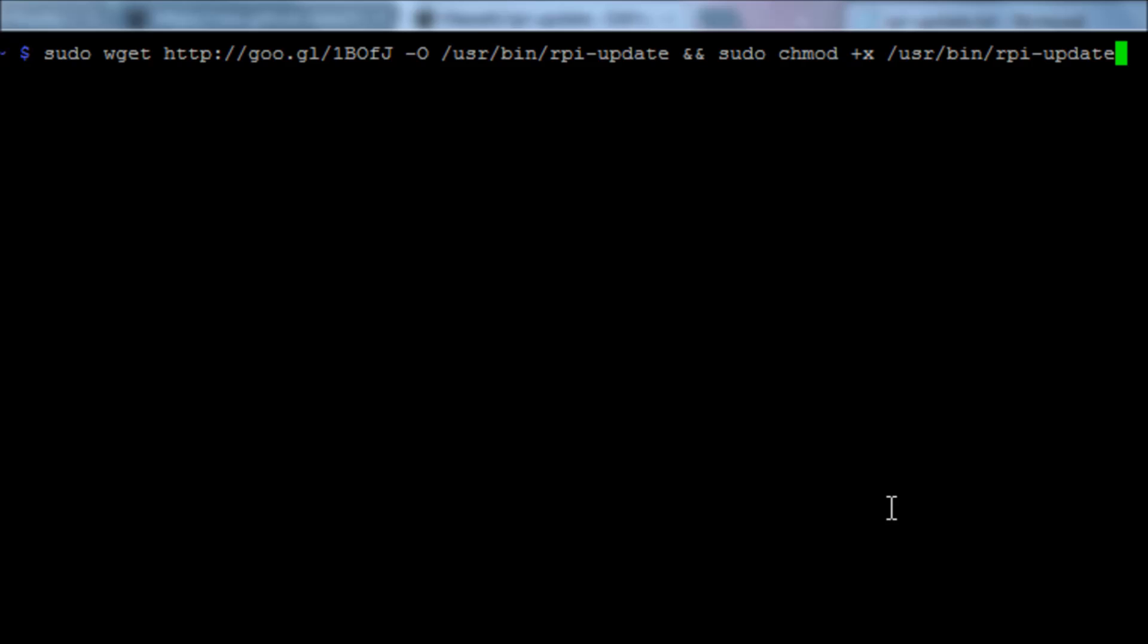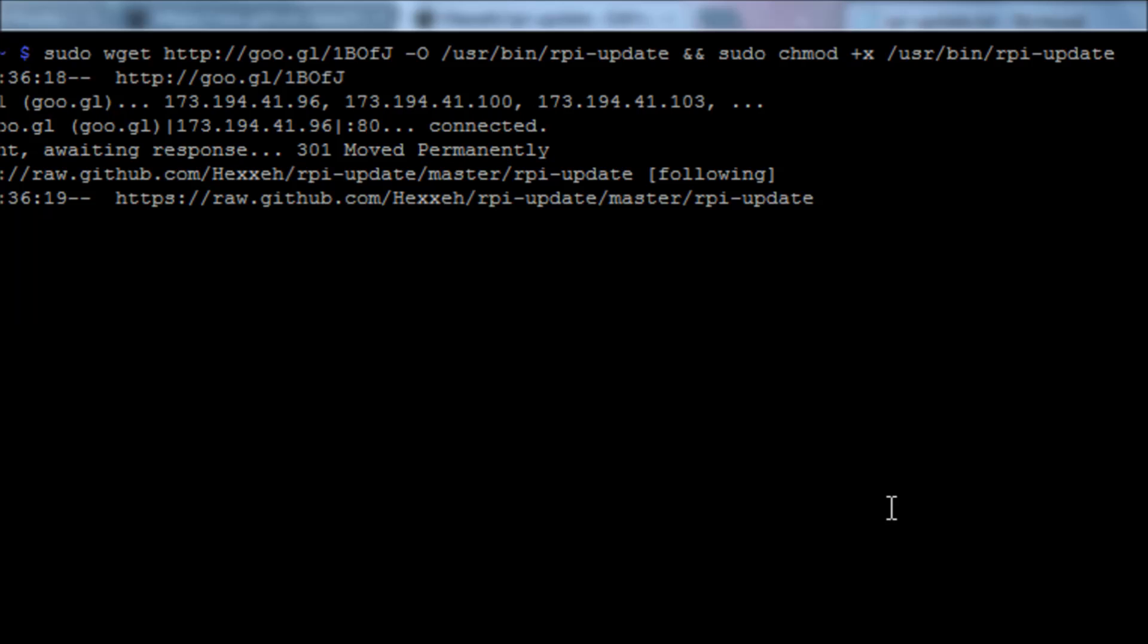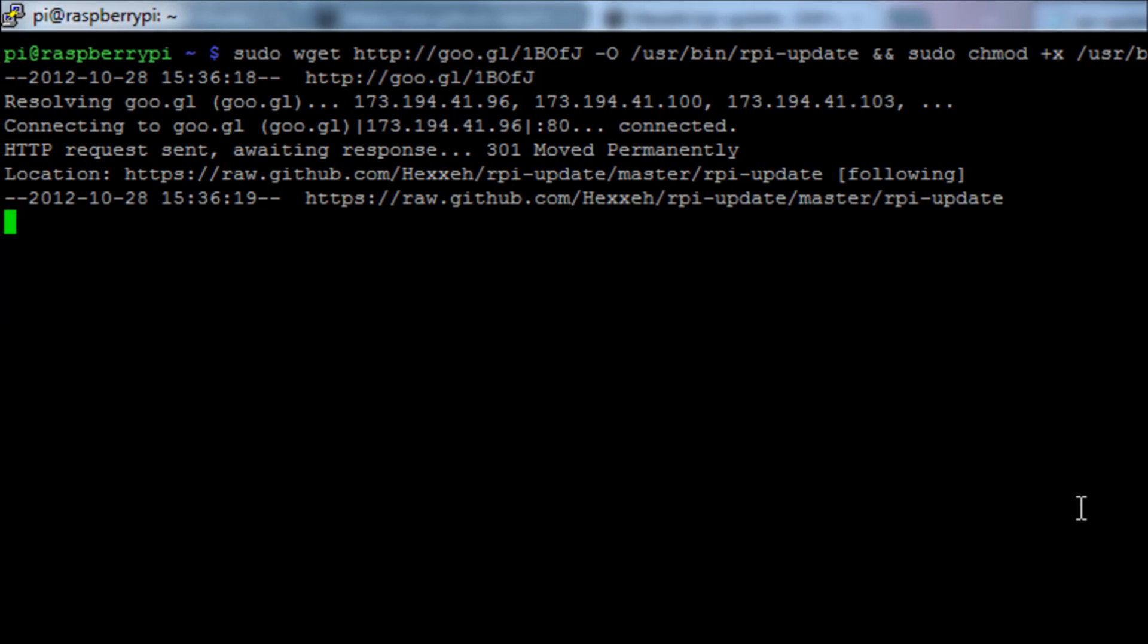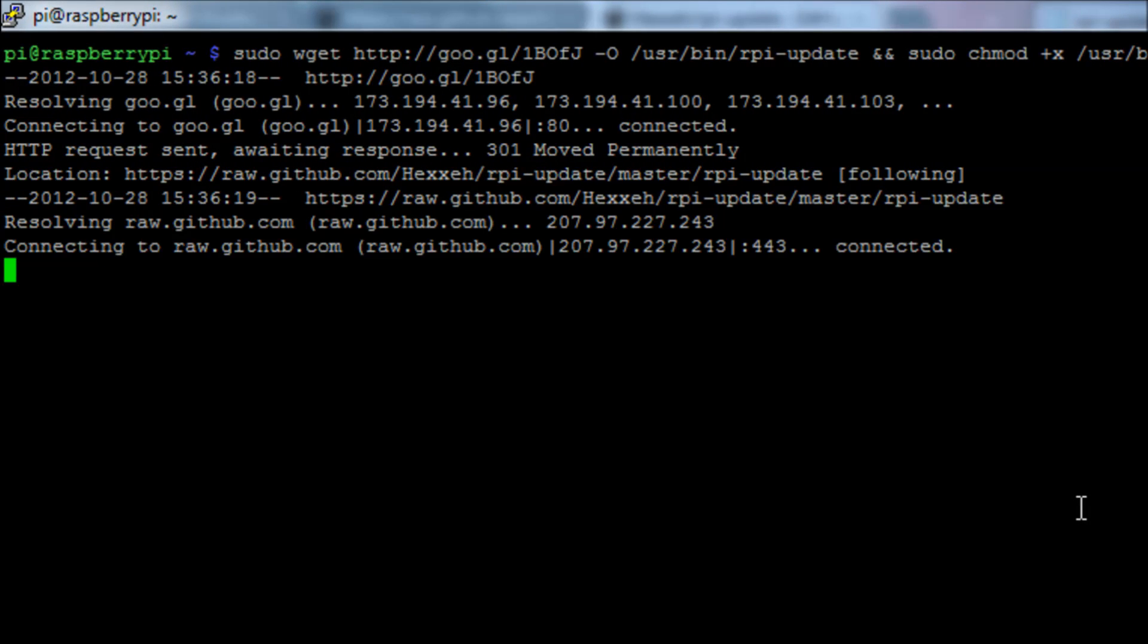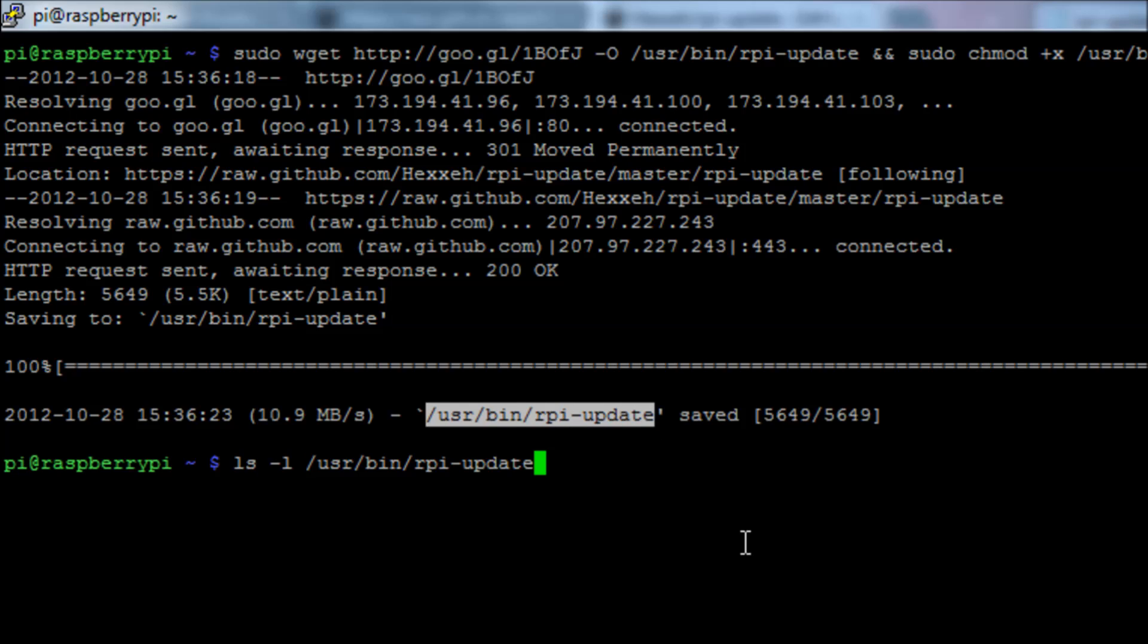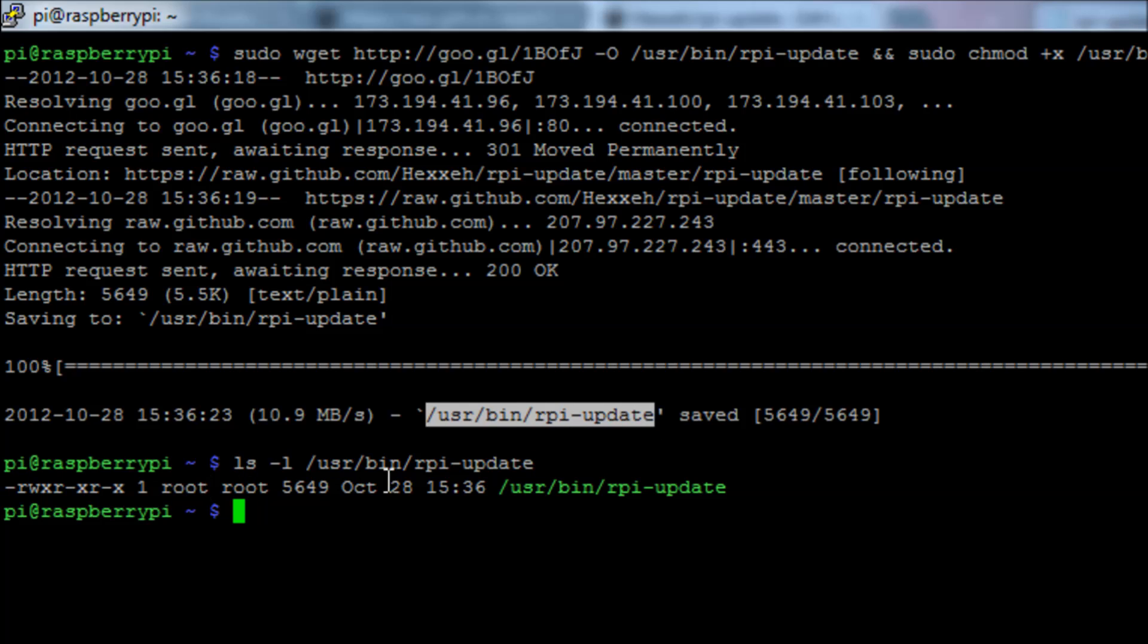The sudo wget will pull down the software we need. It's going to output it to the folder /usr/bin and it's then going to run the command chmod to change the permissions on it. So we run that command and it downloads. If we run the command ls -l and then have a quick look in that directory, we can see in there, there is our file rpi-update.